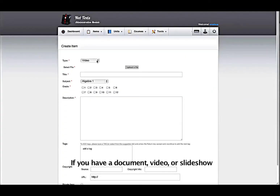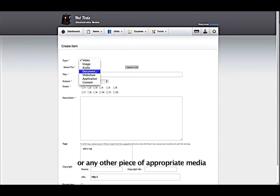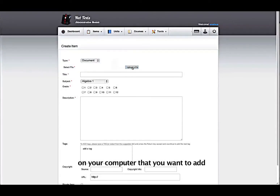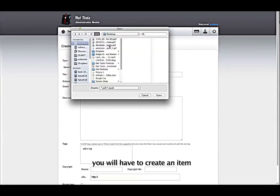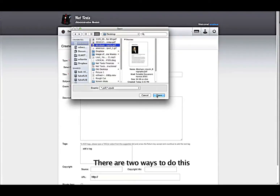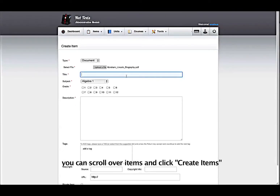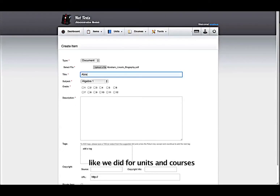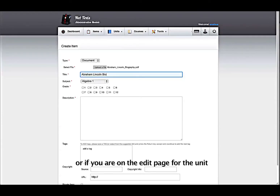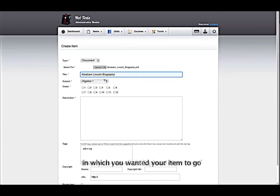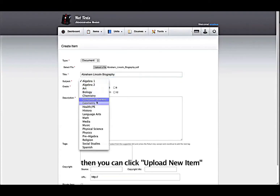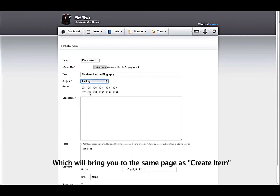If you have a document, video, slideshow, or any other piece of appropriate media on your computer that you want to add, you will have to create an item. There are two ways to do this. You can scroll over Items and click Create Items, like we did for Units and Courses. Or, if you are on the Edit page for the unit in which you want your item to go, then you can click Upload New Item, which will bring you to the same page as Create Item.